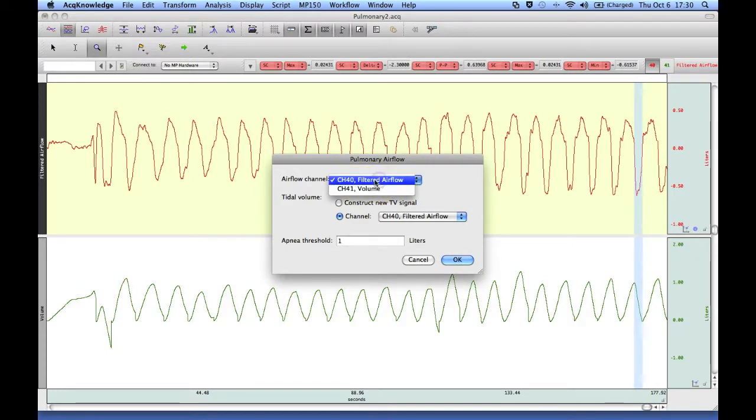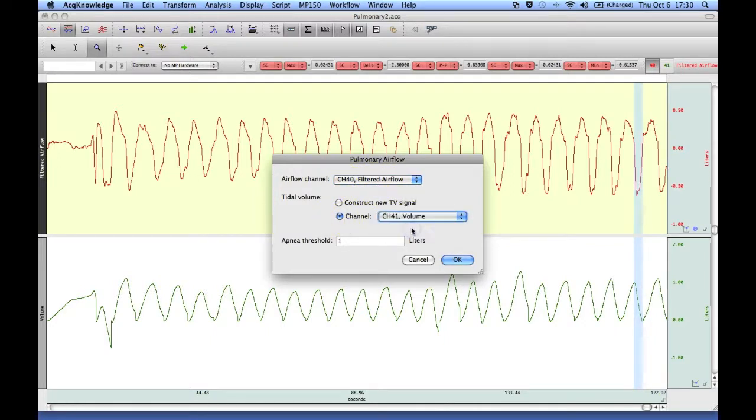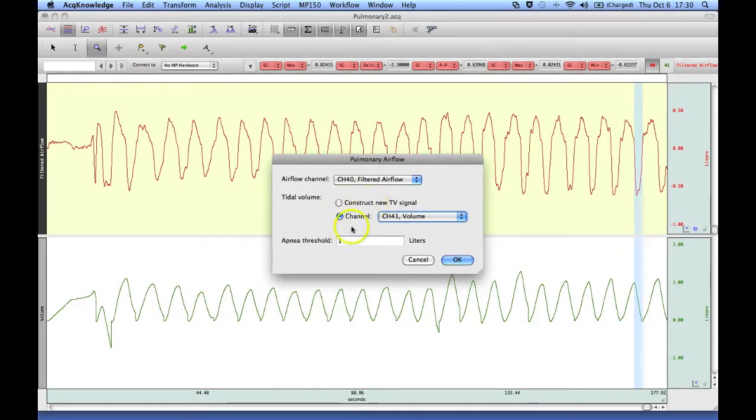So we've got a filtered airflow channel, and we've already constructed a volume channel down below. We could construct a new one, but we've already got one in our file.